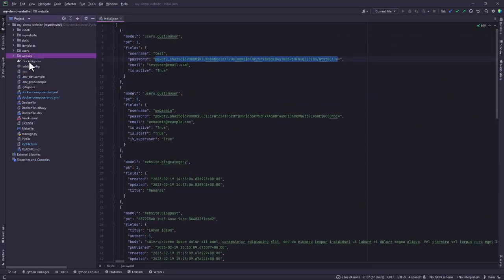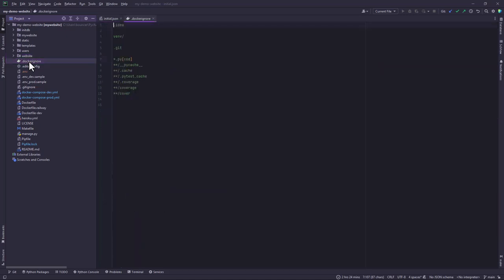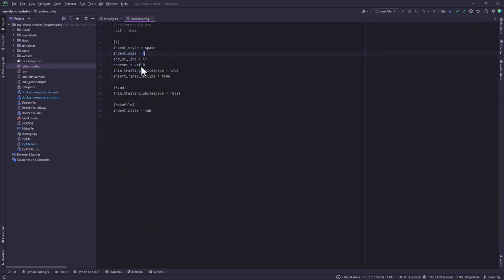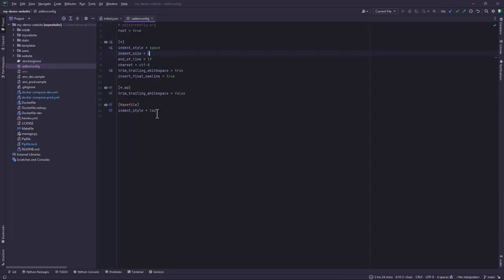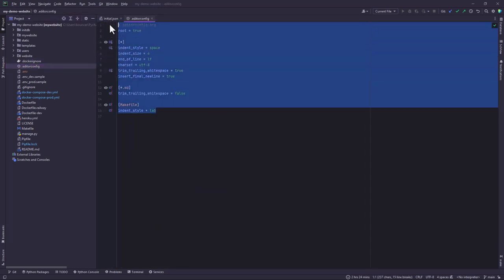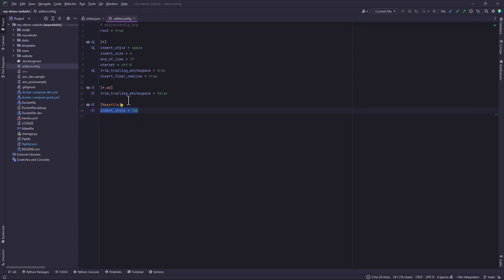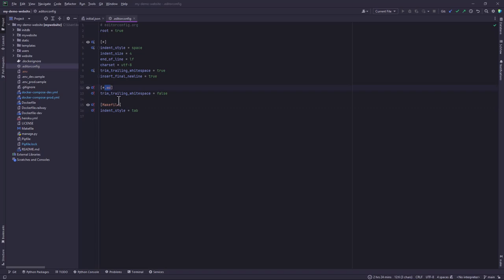It actually comes in handy when you do your testing or creating a test driven development, and also when initializing your database. We also have the docker ignore. We also have this editor config which is a cross editor configuration. For example, in this last line we are telling this editor to indent to use tab indentation for the make file and also to trim trailing white spaces in markdown files that have the .md extension.